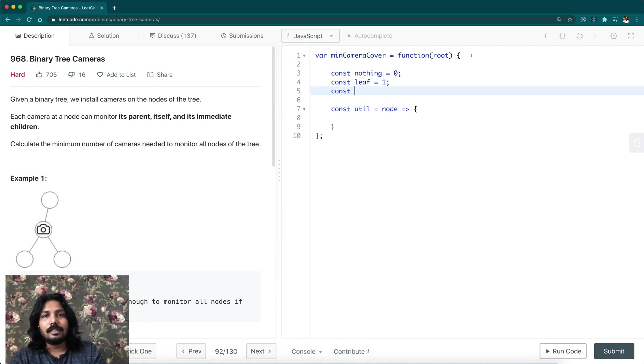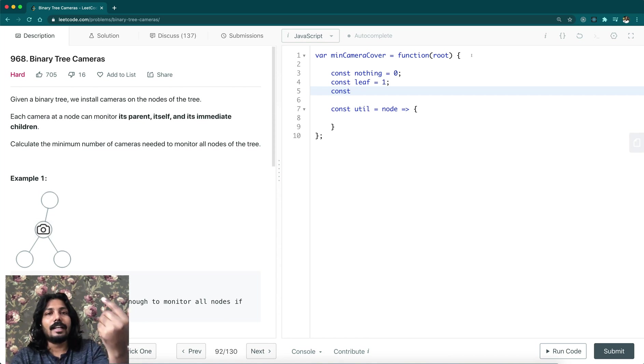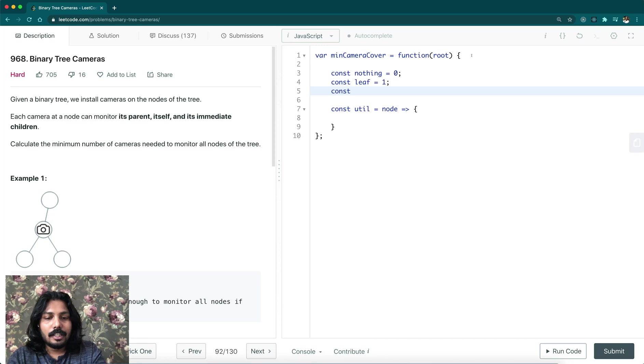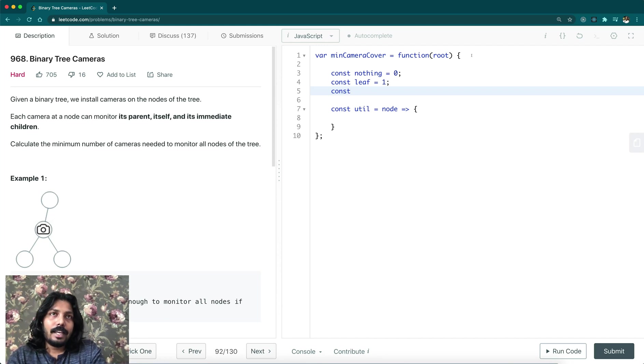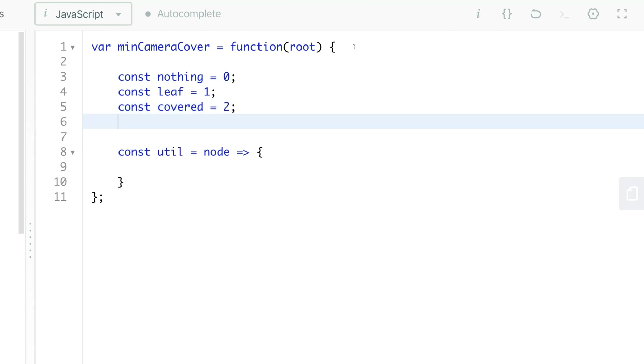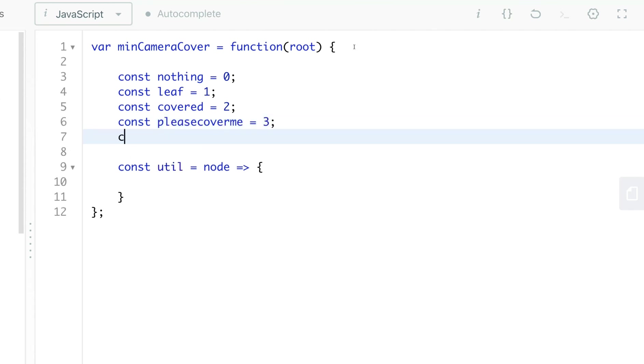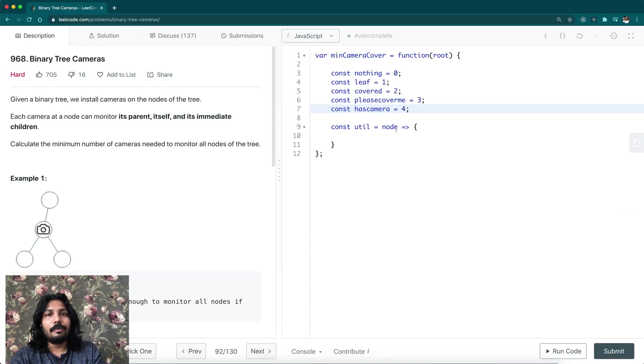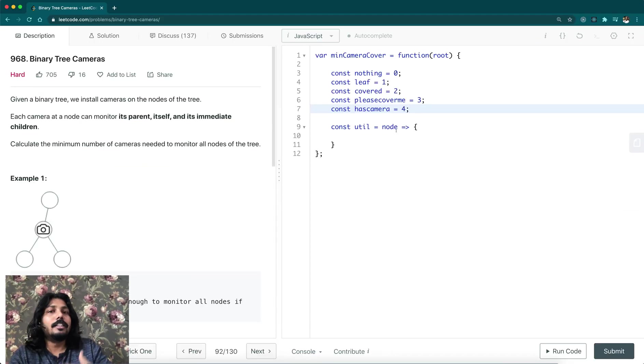we are going to solve one by one from the bottom. The left child will return some value and right child will return some value - maybe it can be a leaf node, it can be nothing like that. Based on those results, we'll be designing further and returning again. So we can say covered, this node has been covered. And we can say please cover me. Finally, we have has camera. We can install the camera and just return it has a camera.